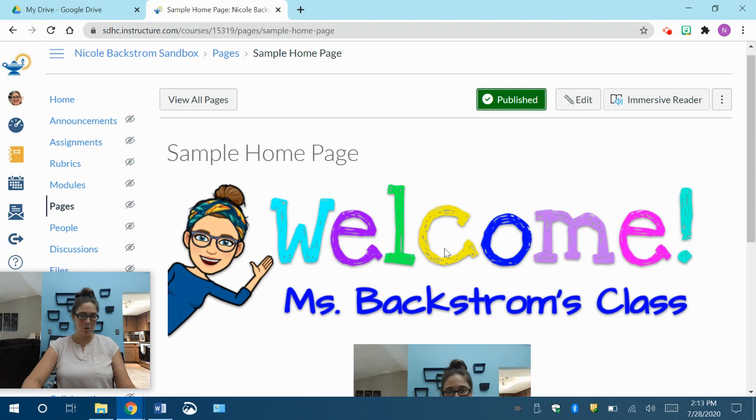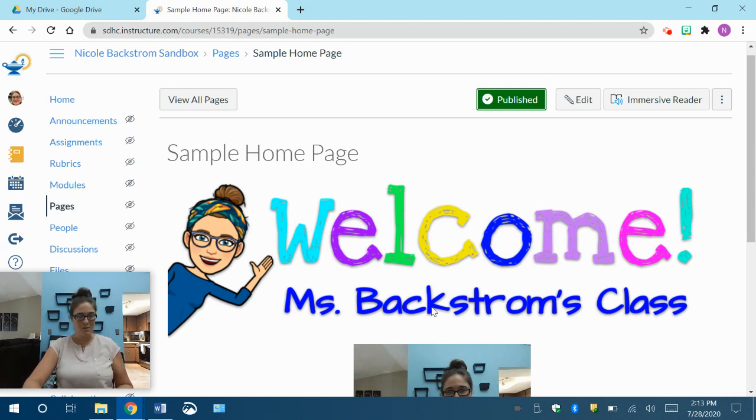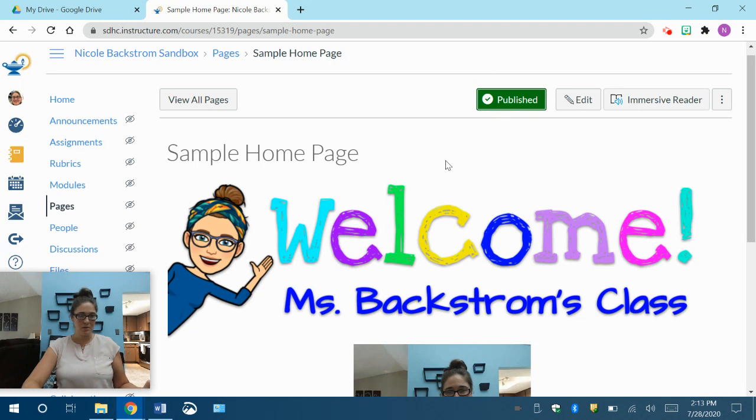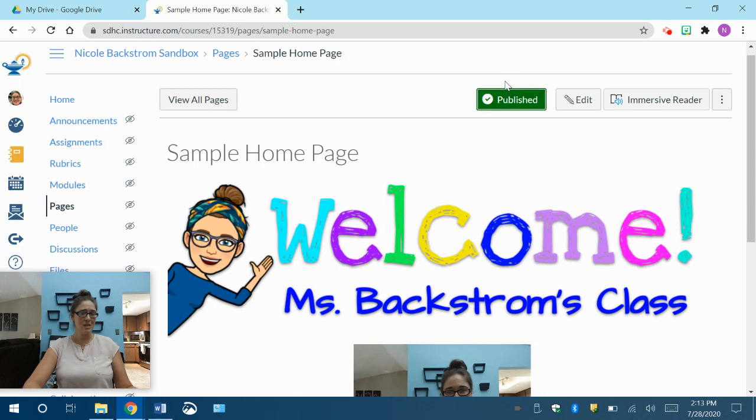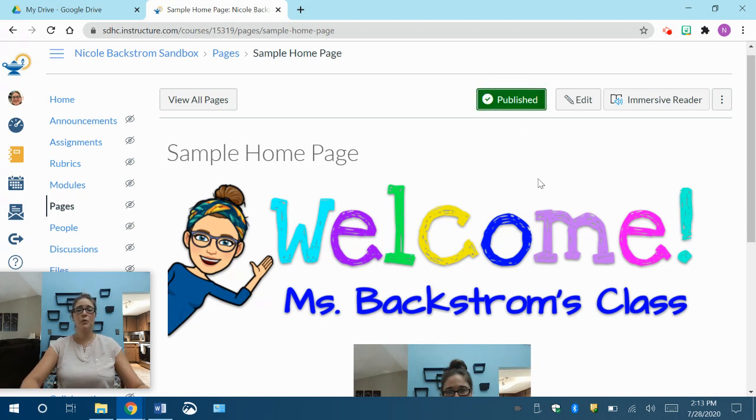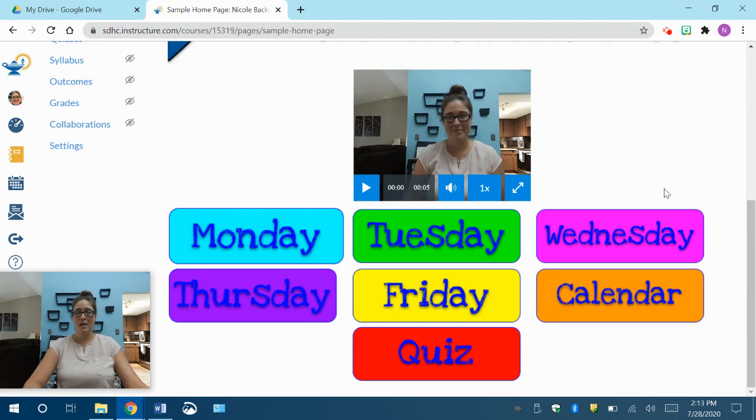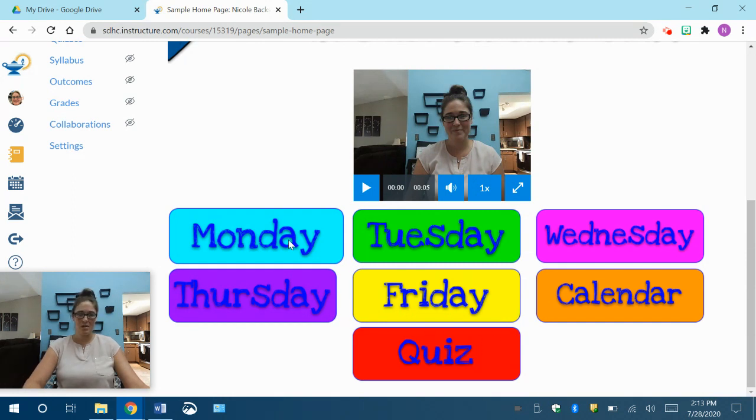If the link is not working, or it says access denied, or it's been turned off for this course, that's most likely because you did not publish it, or that page is in a module that you did not publish yet. So everything that you want the kids to access needs to be published at the top. Okay, so now that we have our homepage, we might want to do some links.